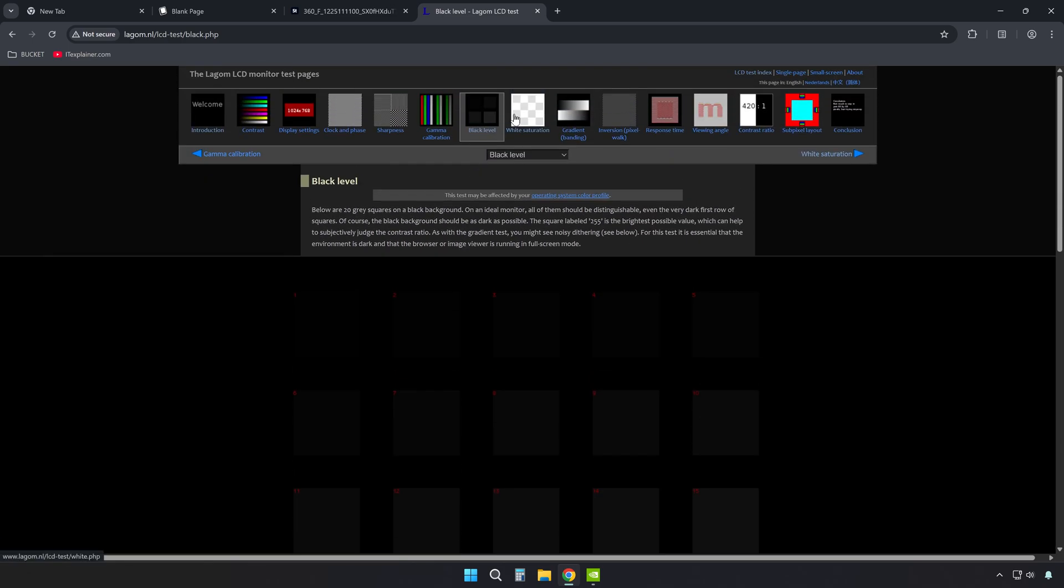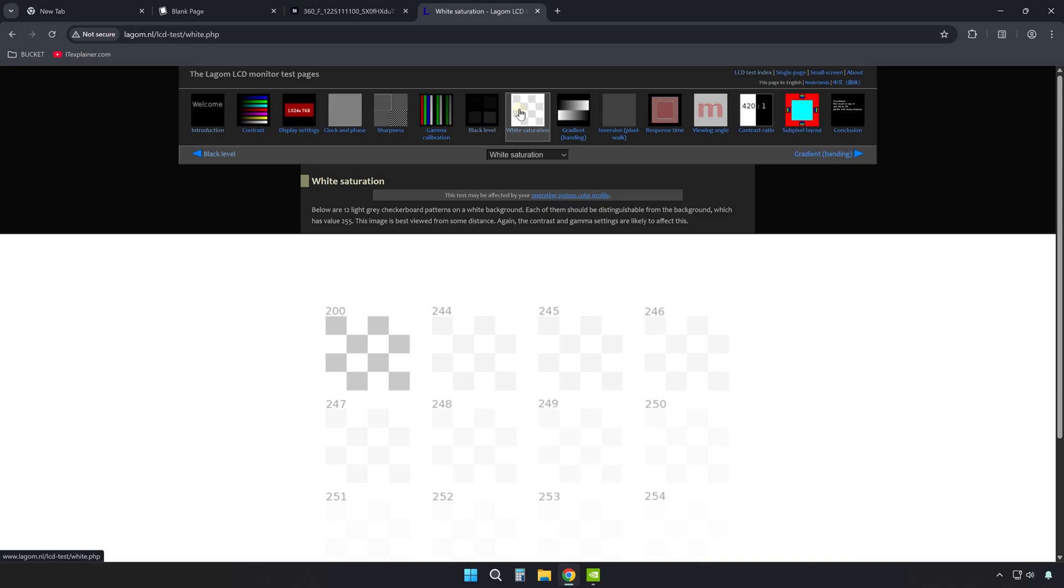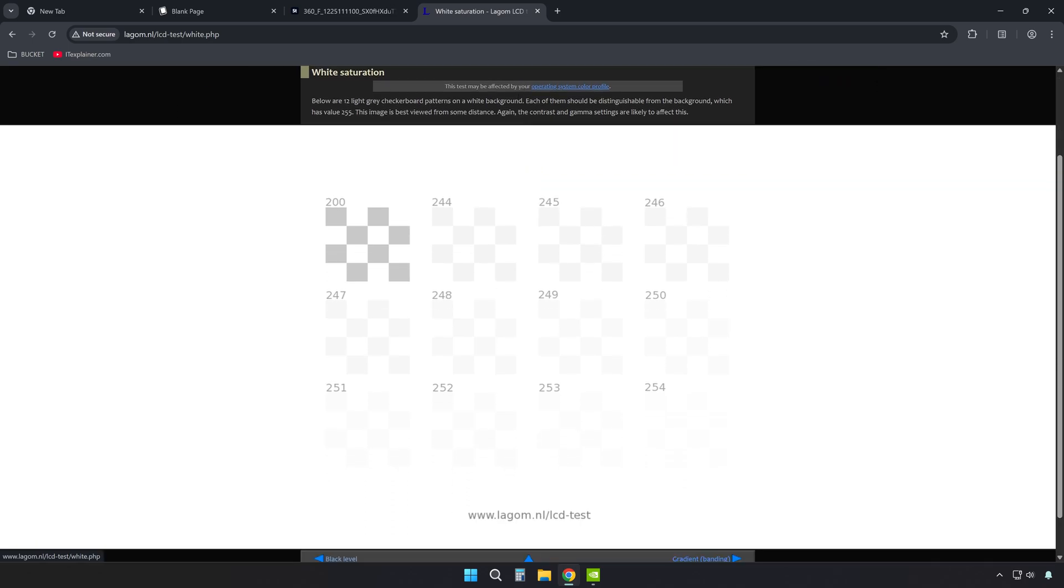Do the same thing with their white saturation test. You should see the difference between squares 253 and 254, but if they look identical, your contrast is cranked too high.